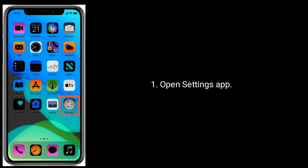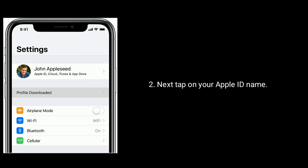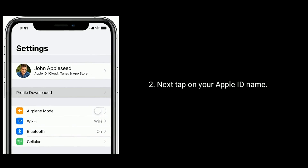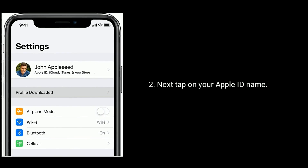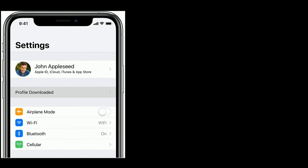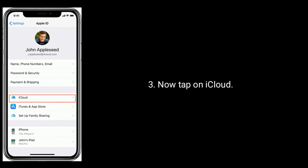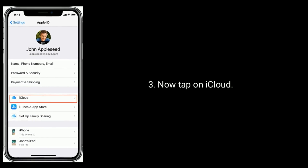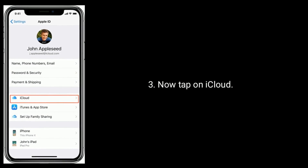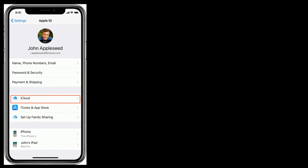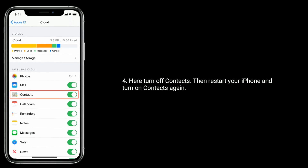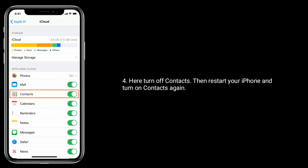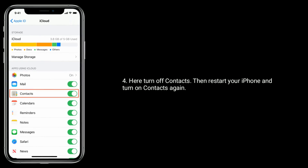Open the Settings app. Next, tap on your Apple ID name, then tap on iCloud. Here, turn off Contacts, then restart your iPhone and turn on Contacts again.